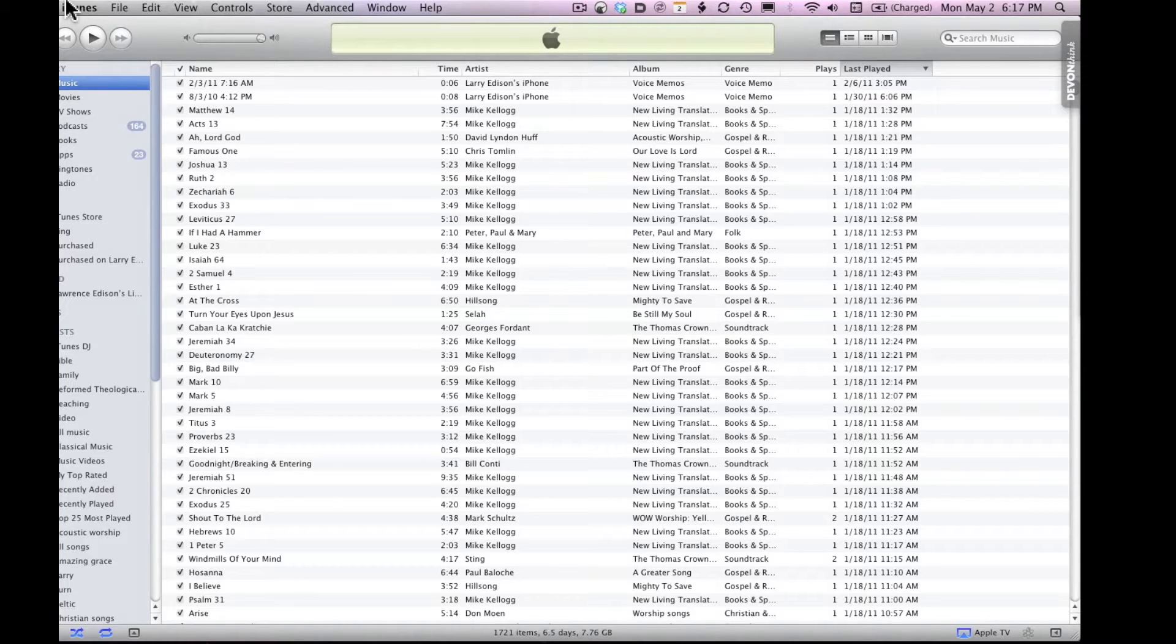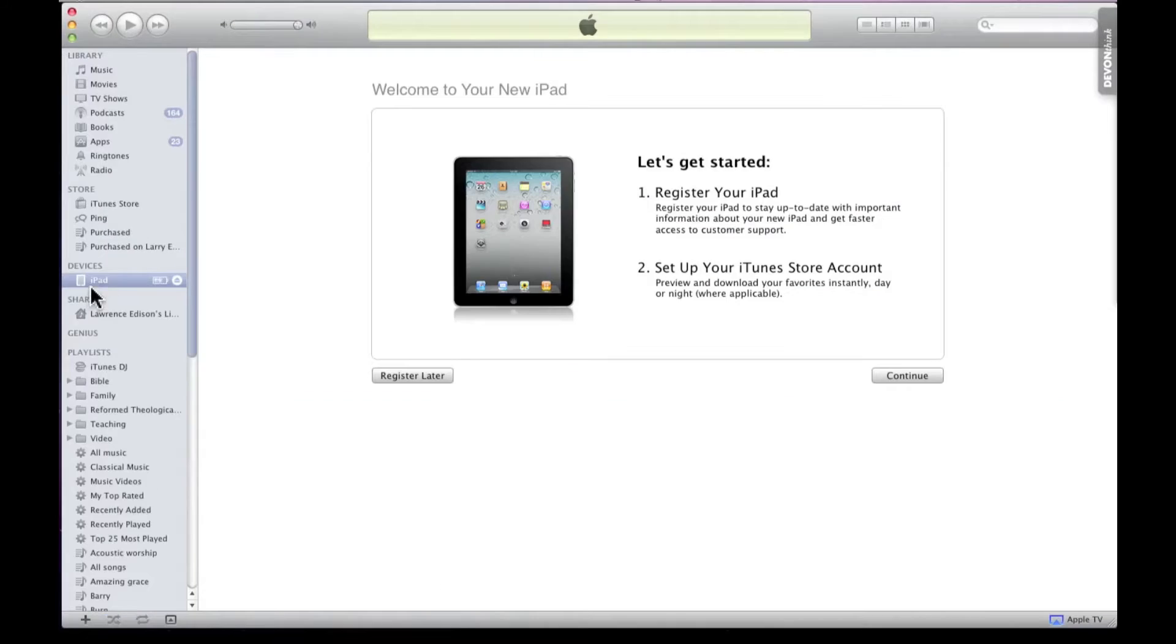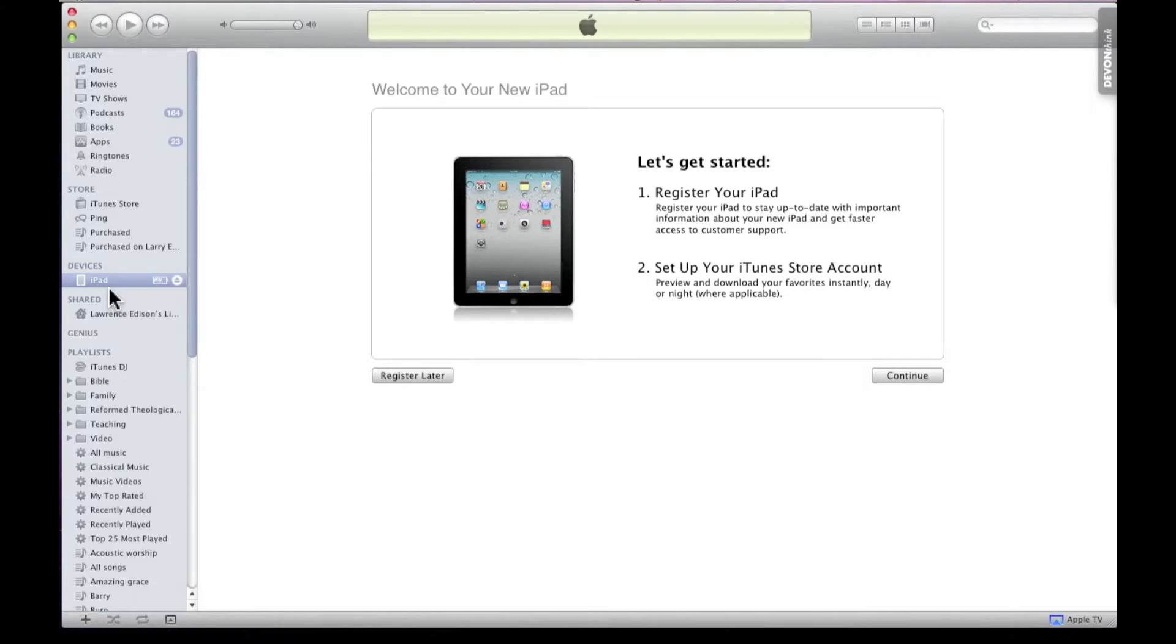So notice I have iTunes open. Now I'm going to plug my iPad into the USB port. And in just a moment, you see over here under devices - you have library, store, and devices - it recognizes that there is an iPad.